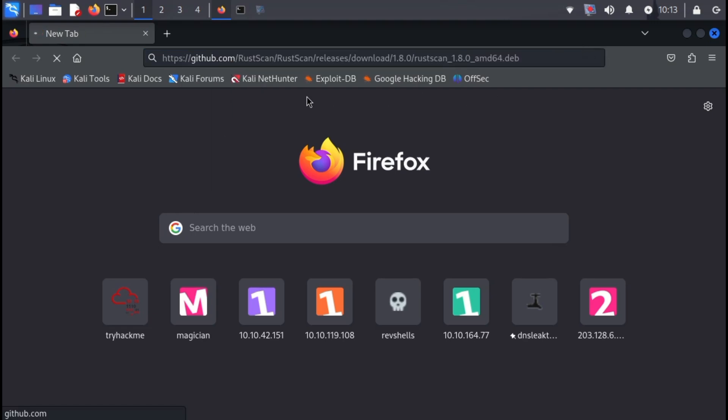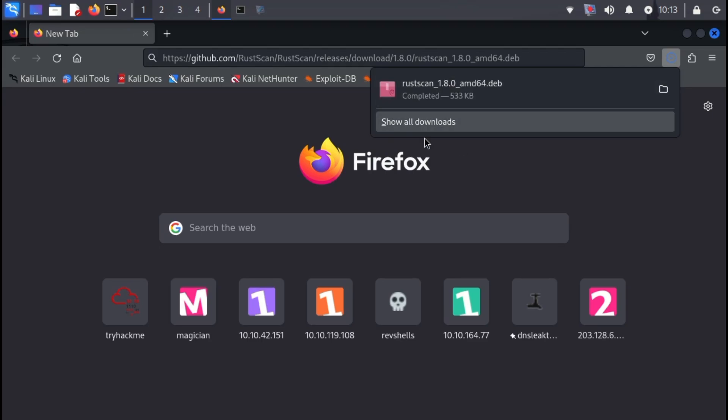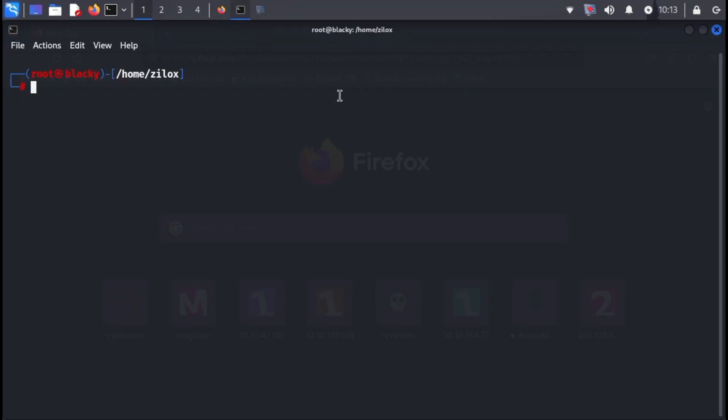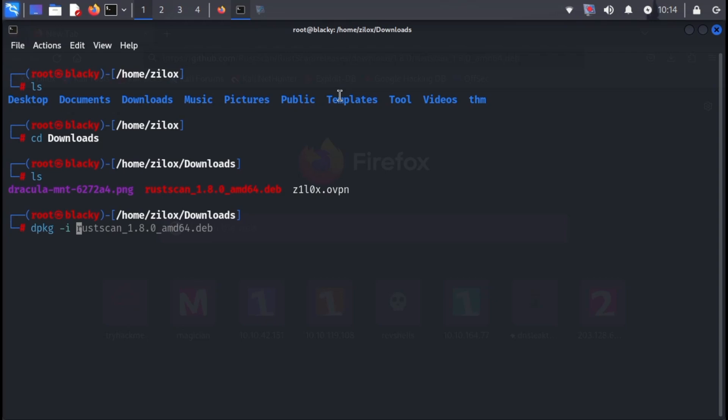This will grab the RustScan Debian package for your system. Once the download is complete, open up your terminal and navigate to the directory where you saved the file. In most cases, this will be your downloads folder. Now that you've located the downloaded file, it's time to install RustScan.